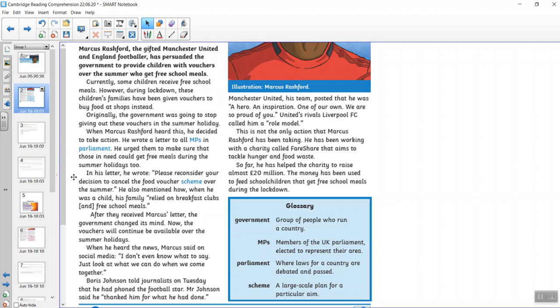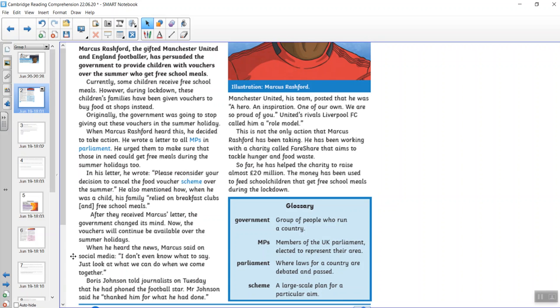He wrote a letter to all MPs in parliament. He urged them to make sure that those in need could get free meals during the summer holidays too. In his letter, he wrote, please reconsider your decision to cancel the food voucher scheme over the summer. He also mentioned how, when he was a child, his family relied on breakfast clubs and free school meals. After they received Marcus' letter, the government changed its mind. Now the vouchers will continue to be available over the summer holidays. When he heard the news, Marcus said on social media, I don't even know what to say. Just look at what we can do when we come together. Boris Johnson told journalists on Tuesday that he'd phoned the football star. Mr Johnson said he thanked him for what he had done.